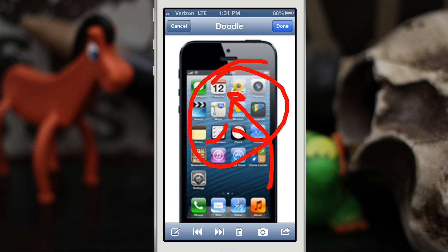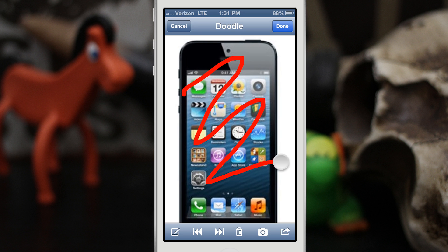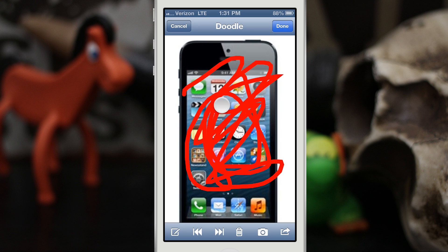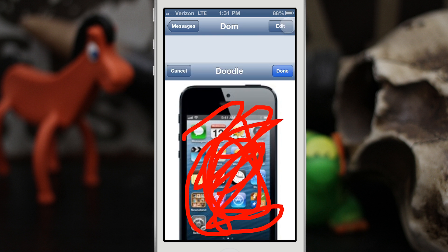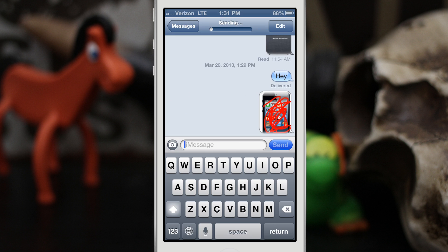Whatever you want to do — use your imagination with this tweak. After everything is said and done and you've made a nice looking picture inside Doodle, you can tap on Done, it'll convert it into a picture just like that, and you can send it off.